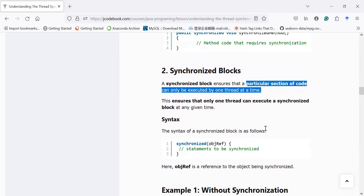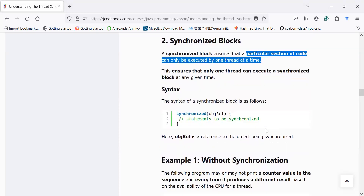What is the need for it? Sometimes there is a situation where you have a hundred lines of code inside a method but you would like to make only 50 lines of code synchronized. So you can create a block of those 50 lines and make only that block synchronized — the rest of the code will not be synchronized.